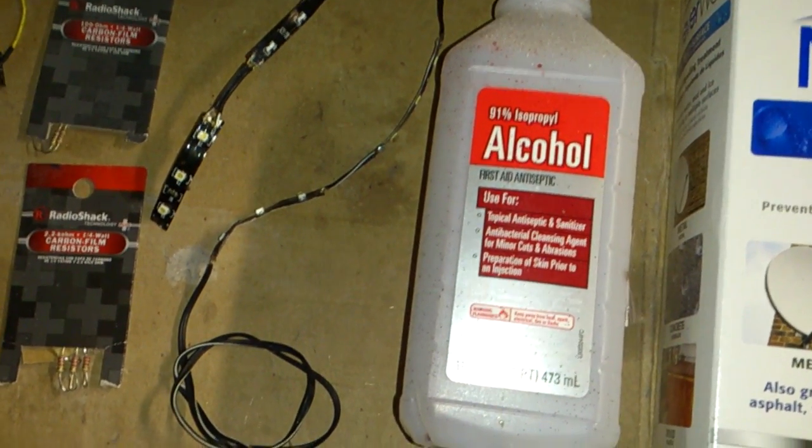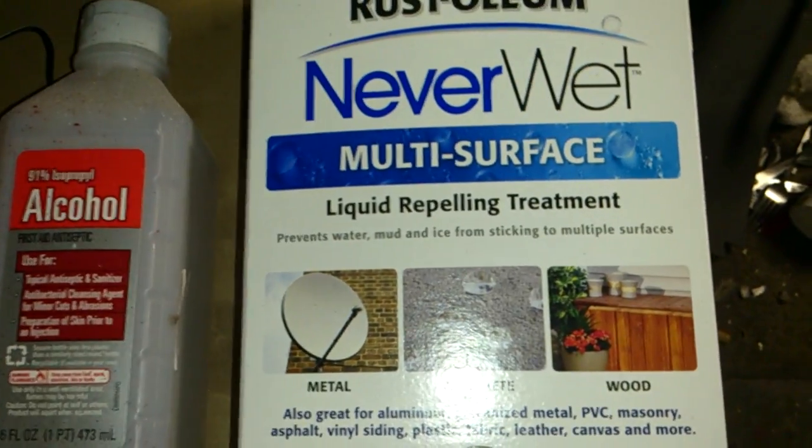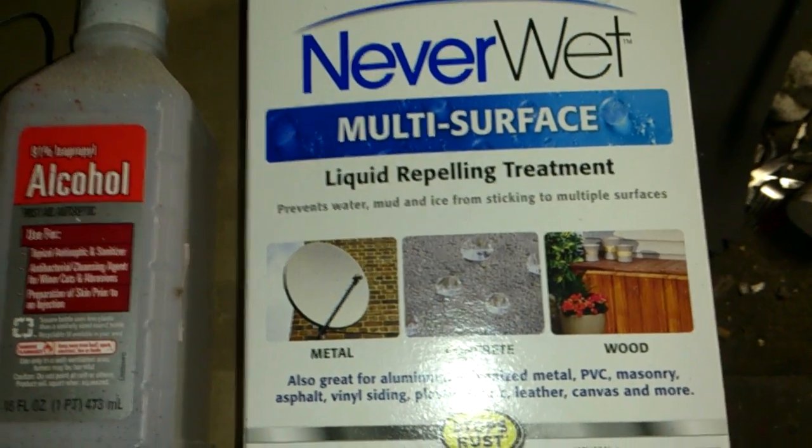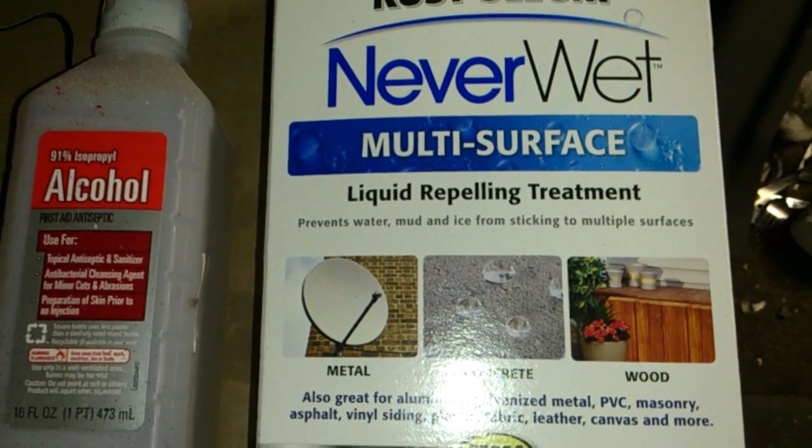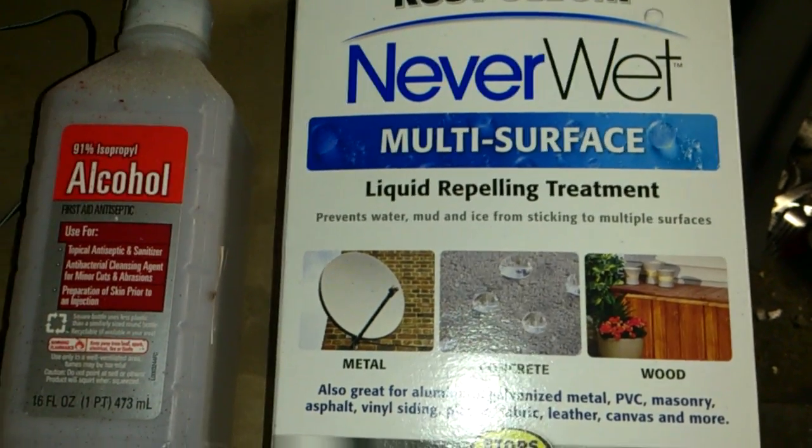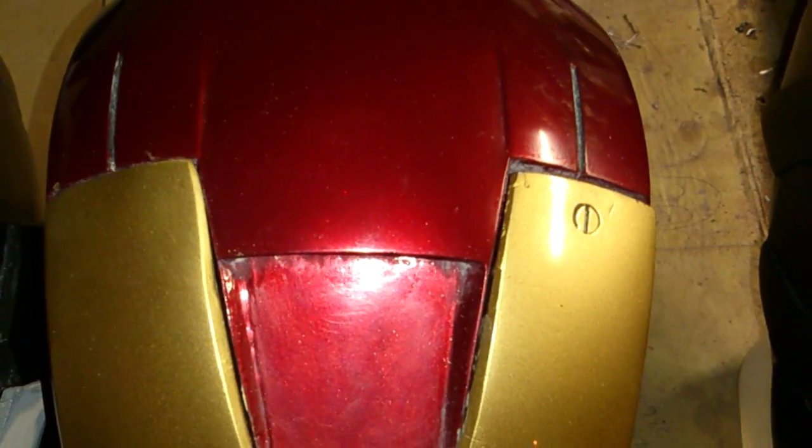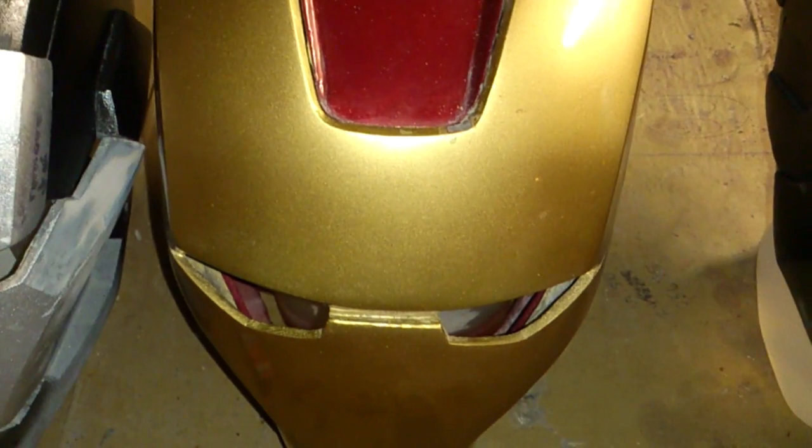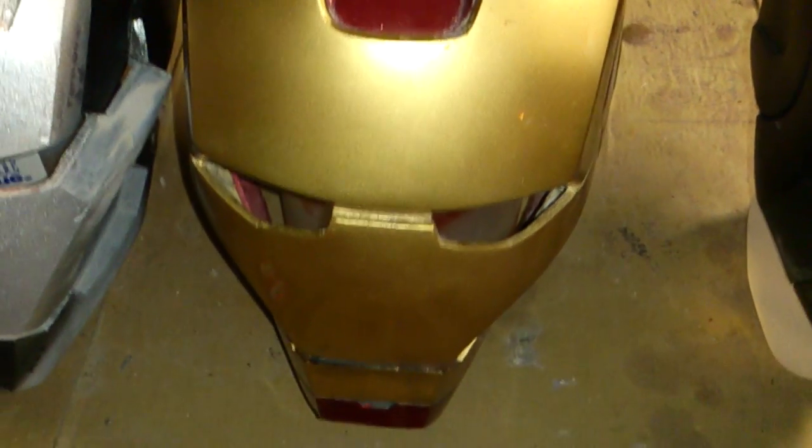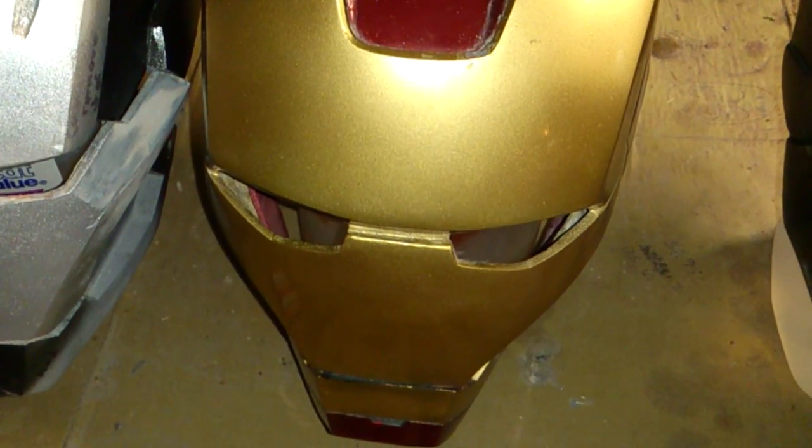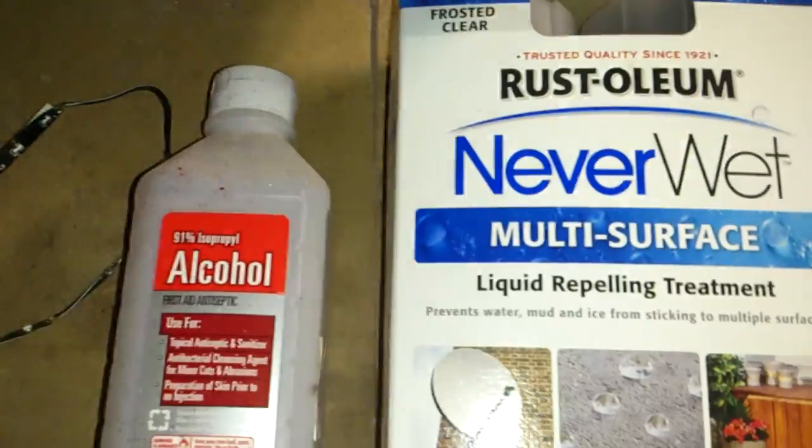And basically what that'll do is allow you to put Never Wet on top of that. Now what that is is a two-part paint and it will repel moisture. When I put the chip inside the helmet, it usually goes about right here with a little foam barrier between. And believe it or not, go figure, the inside of the helmet gets very hot, so you're going to be sweating. You want your chip to be protected and that's where you use this.